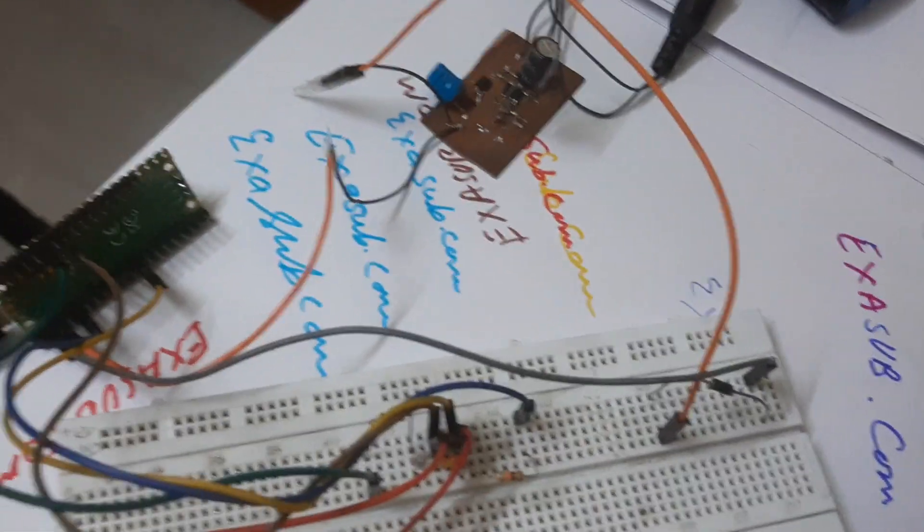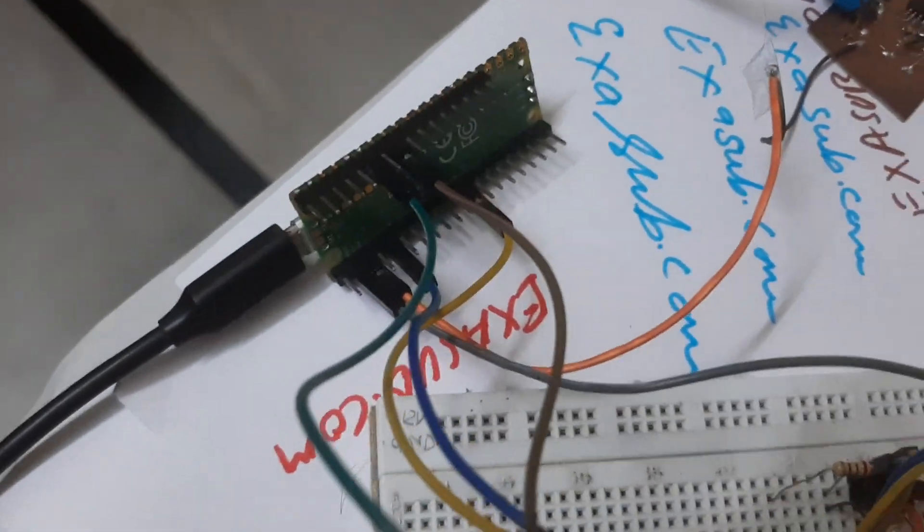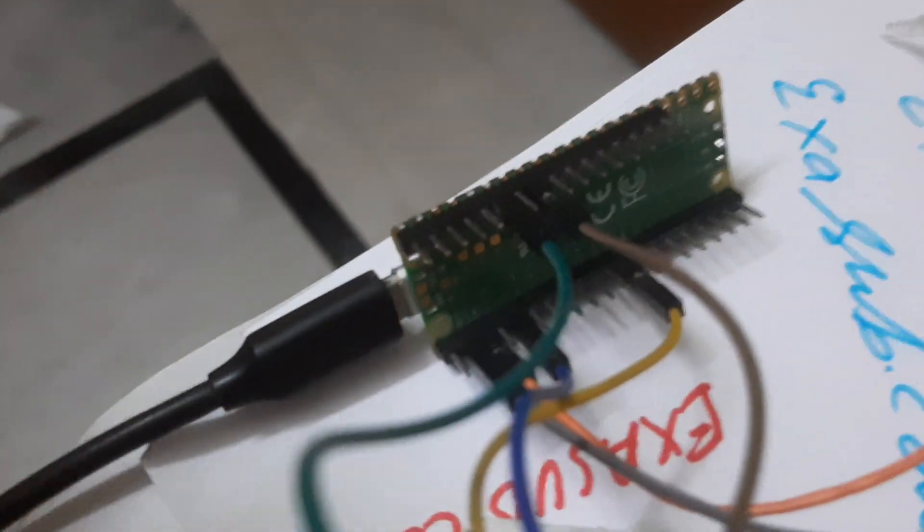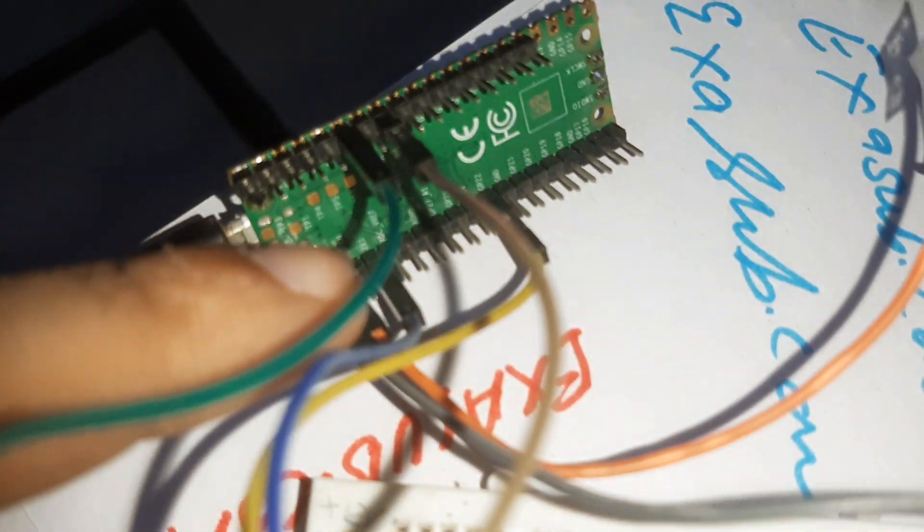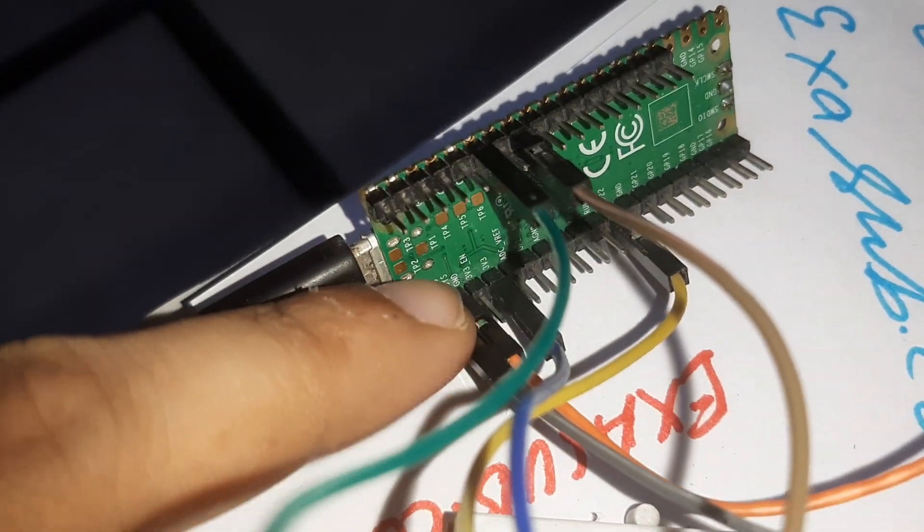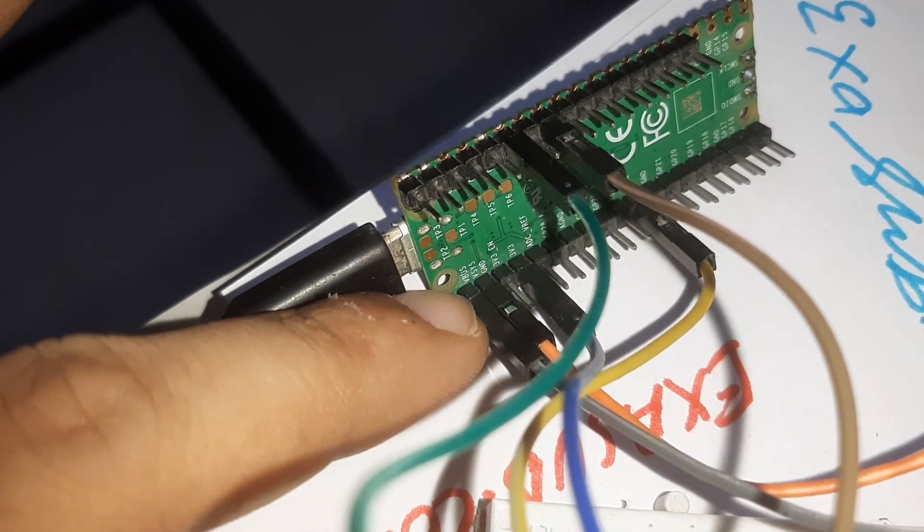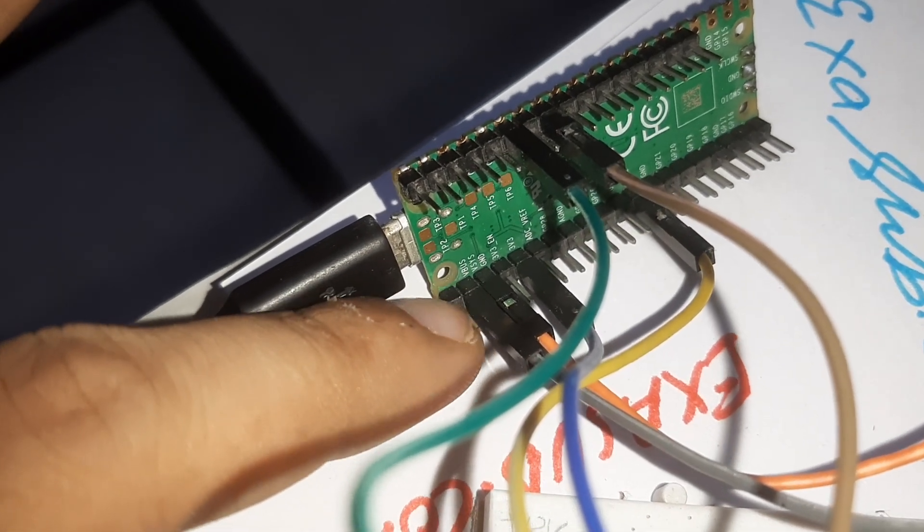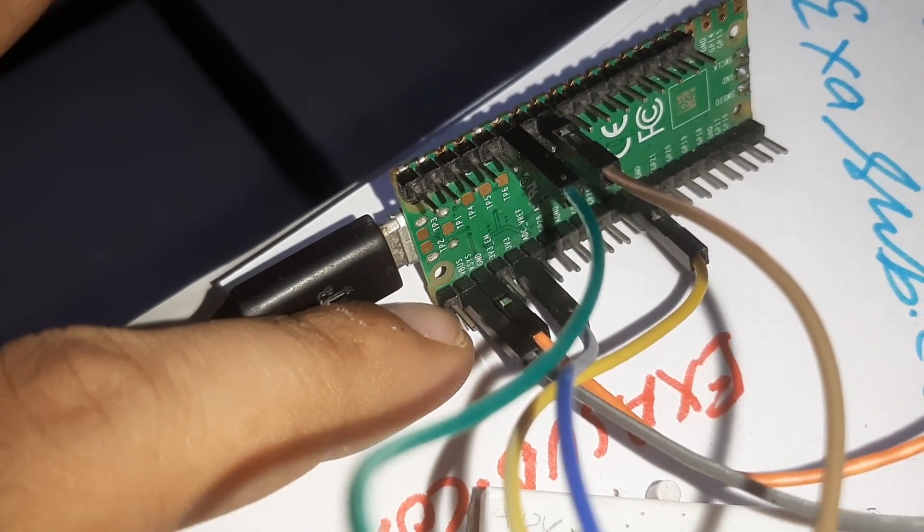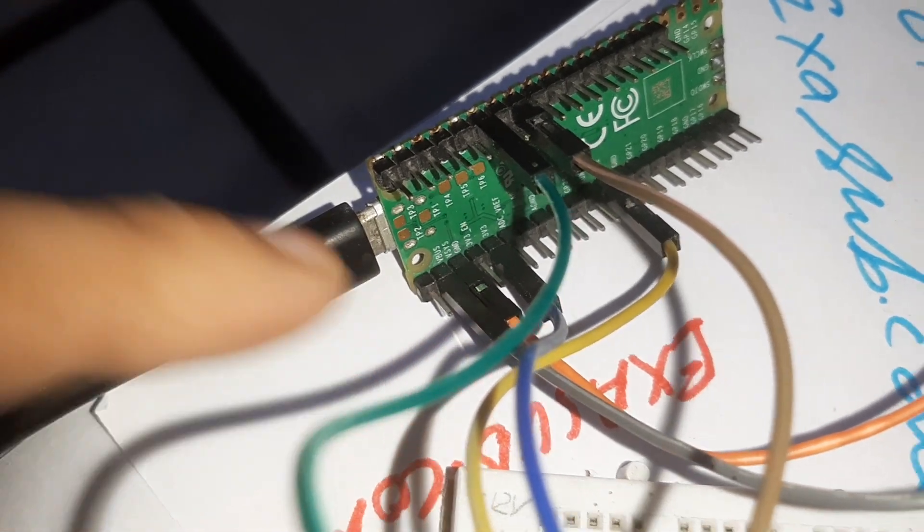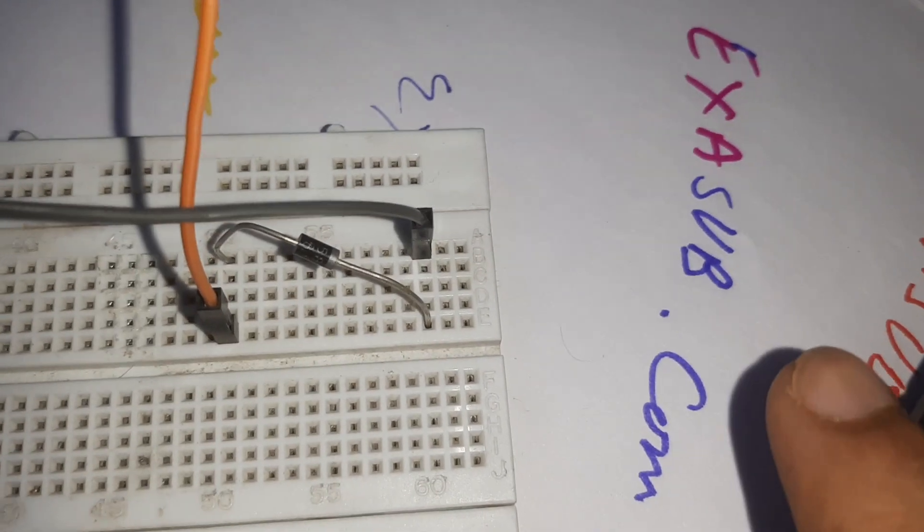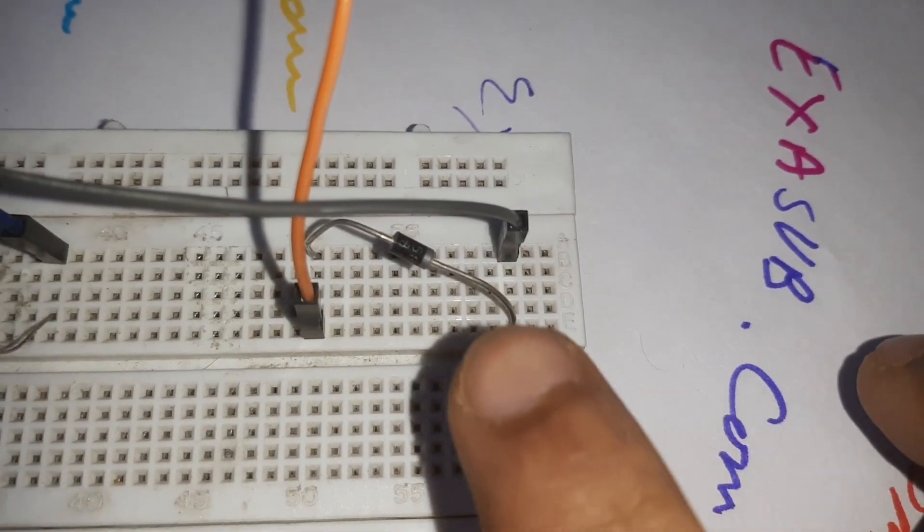So this is the actual circuit. In that circuit you can see that the Vsys pin and the ground pin is connected to here. So this is the Vsys pin and this is the ground pin.